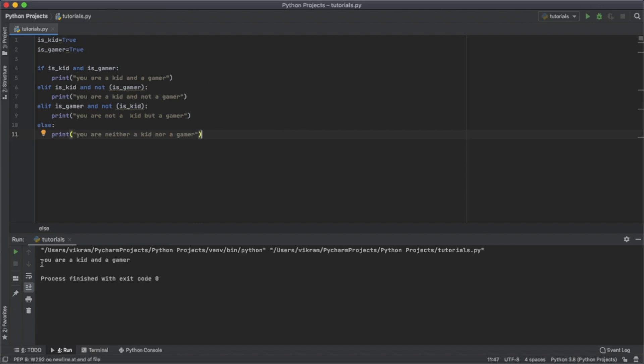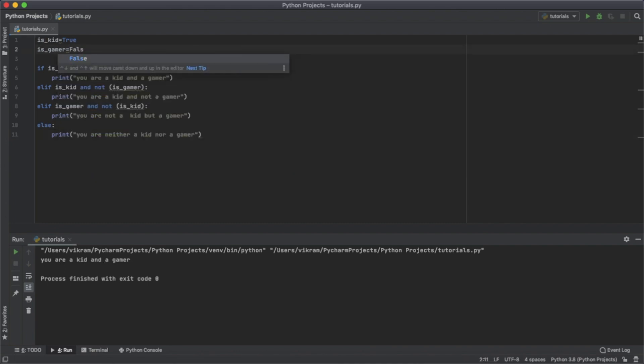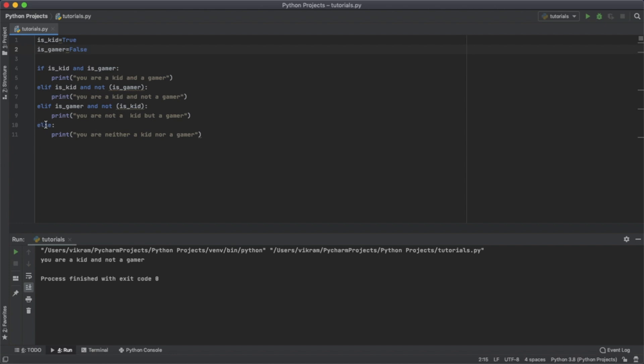You see both values are true, so it prints 'you are a kid and a gamer'. But if one of them were false, like if the gamer value was false, it would say 'you're a kid and not a gamer'. And if you put both to false, you see it uses the else statement.